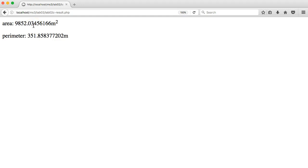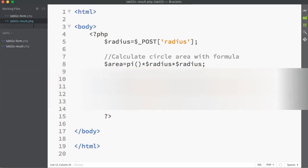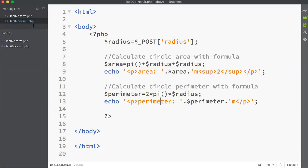But for the moment, that is how to create a PHP application that takes a value from a user and calculates the area and the perimeter of a circle.